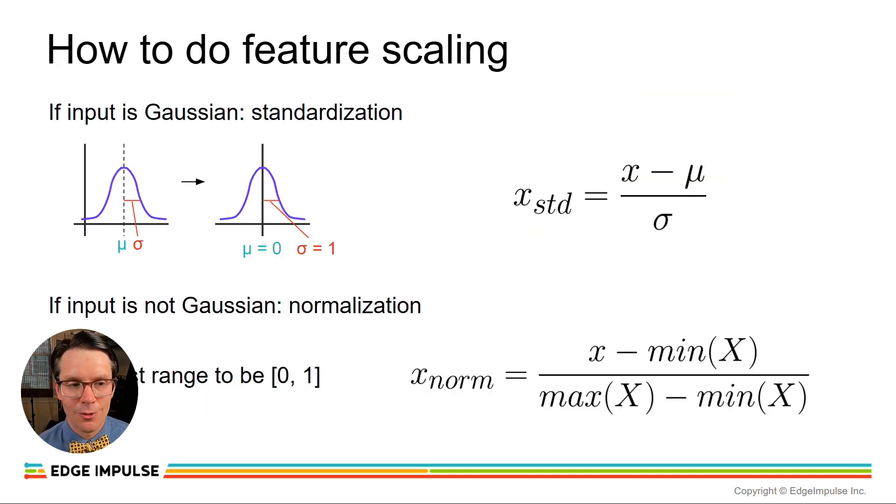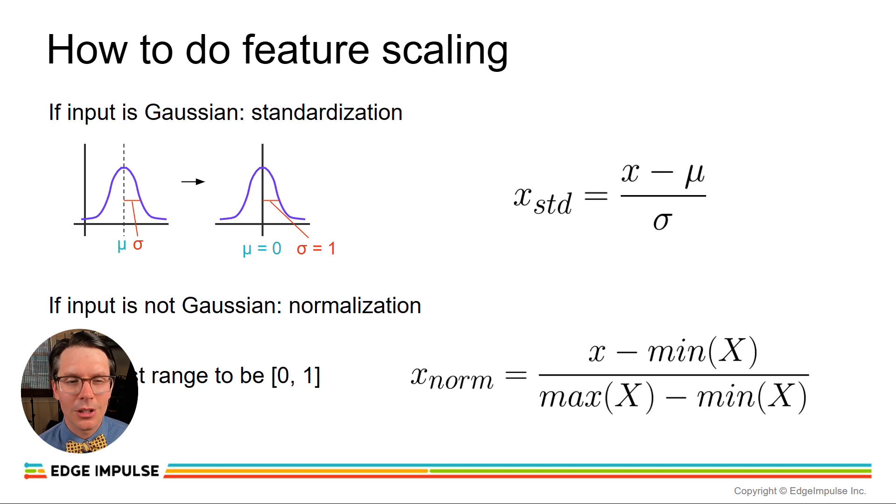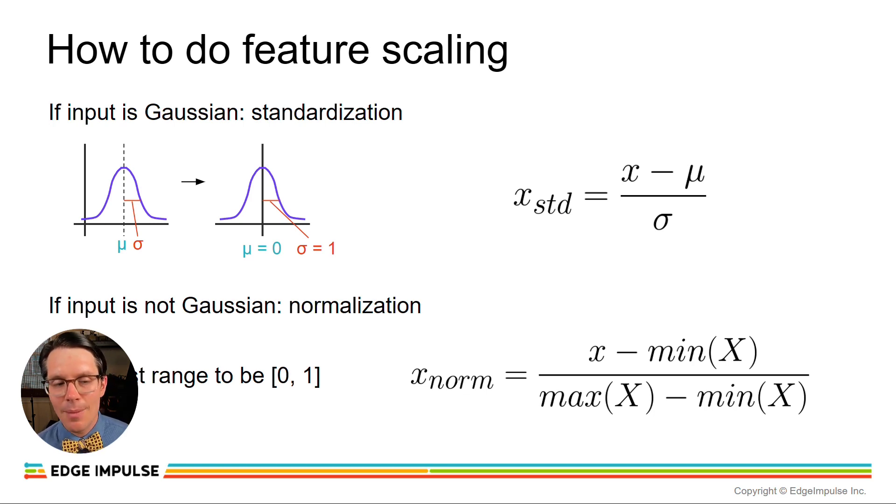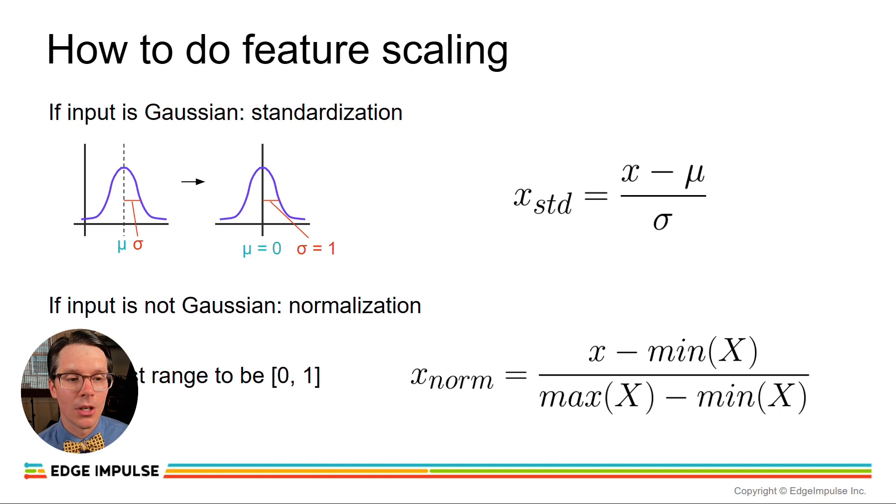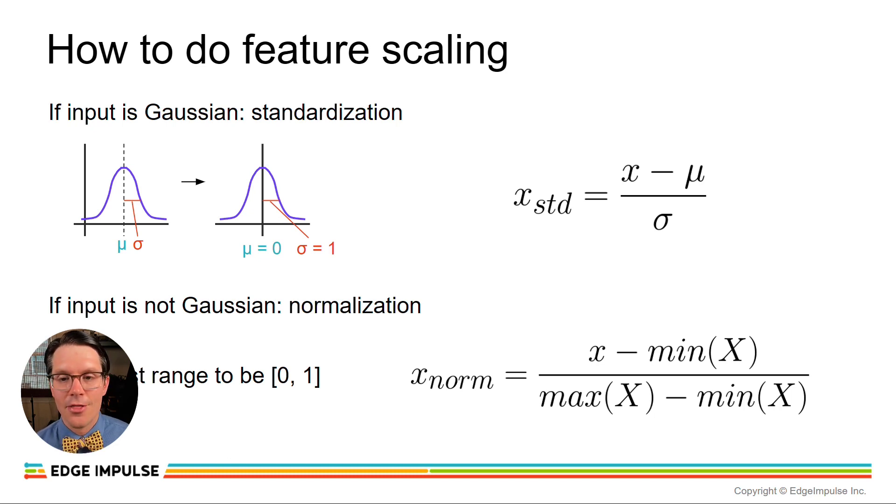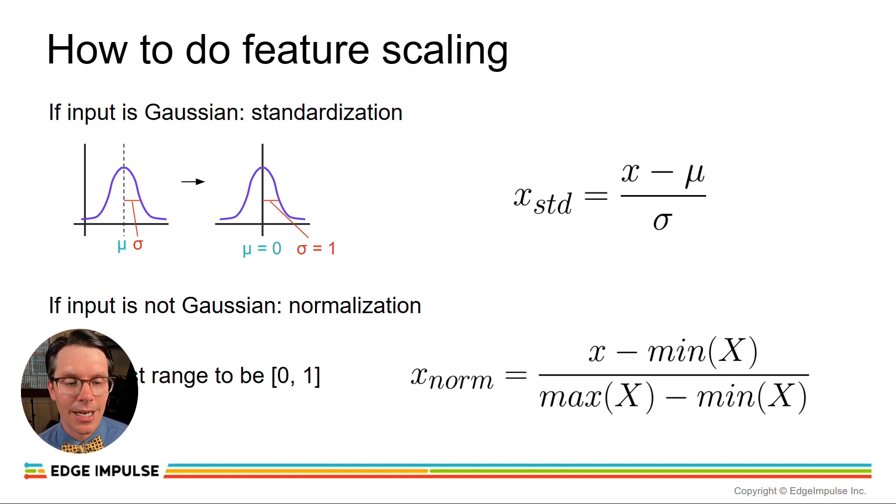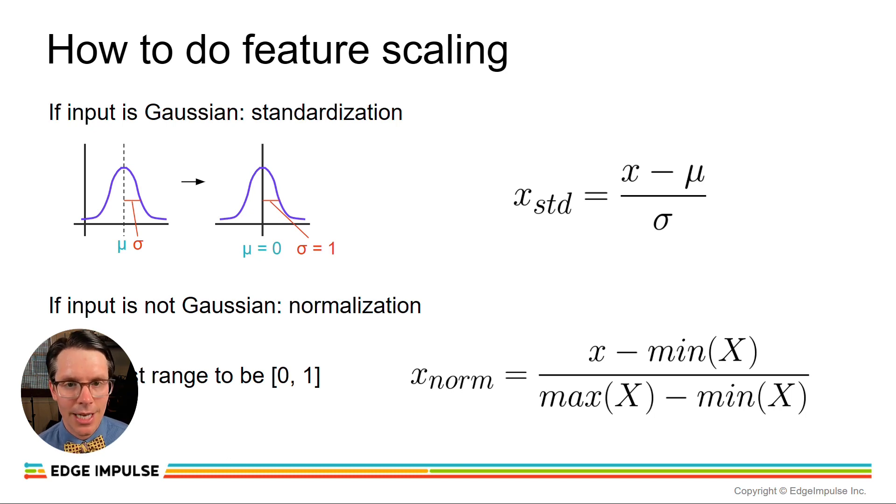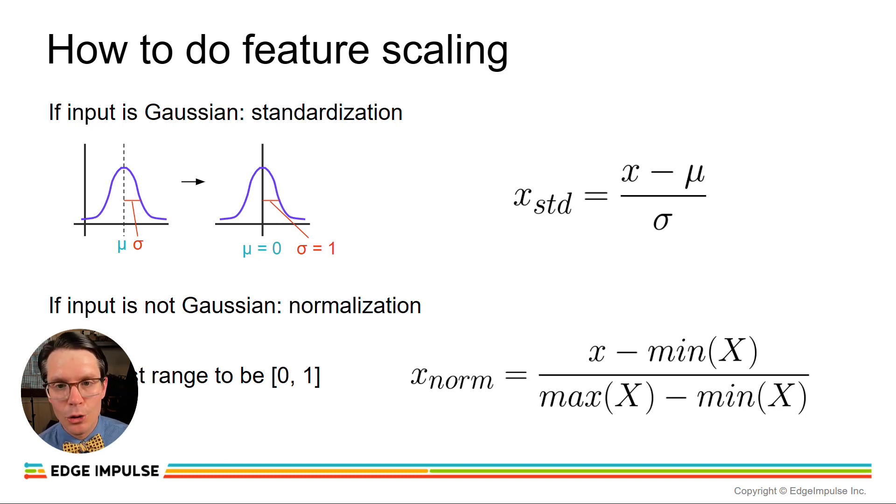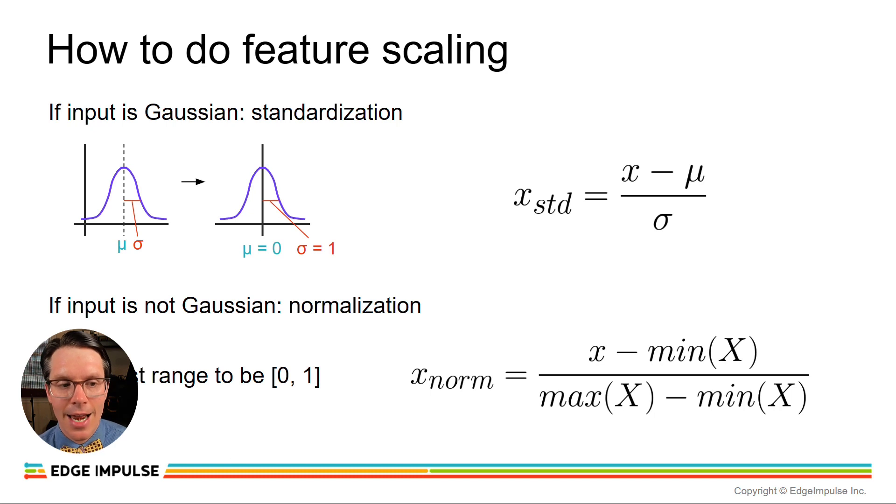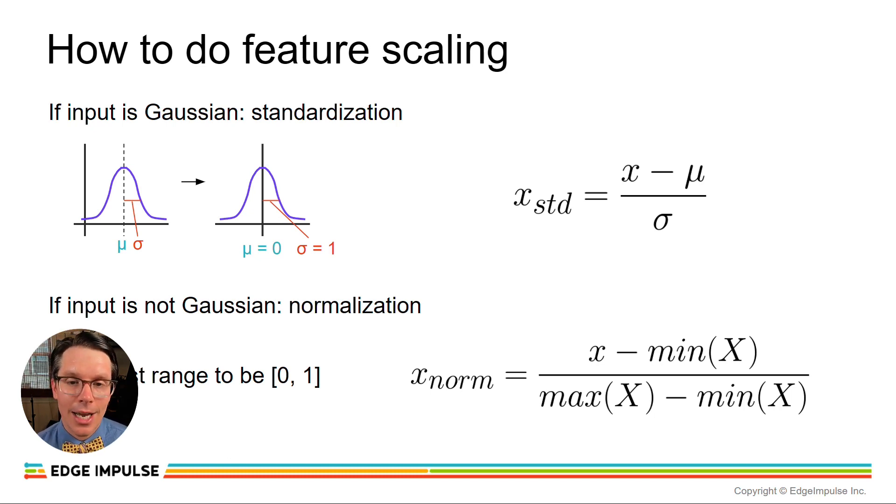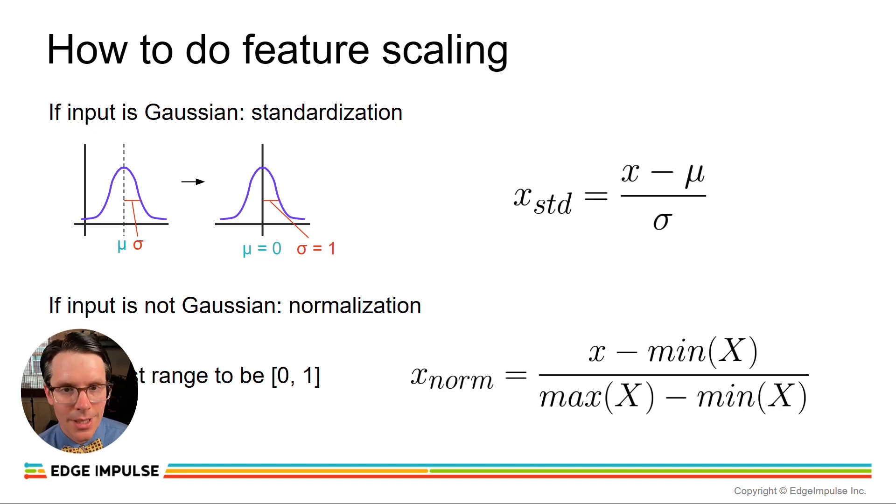So, how do we do this feature scaling? If the input looks something like a Gaussian distribution, the common way to do scaling is to do something called standardization. This is where we subtract out the mean of the data and then divide by the standard deviation. In effect, this produces a new set of data that has a mean of 0 and a standard deviation of 1.